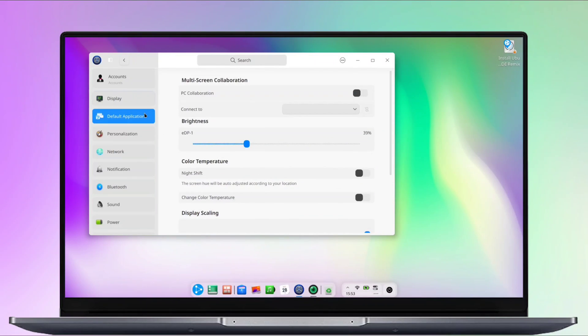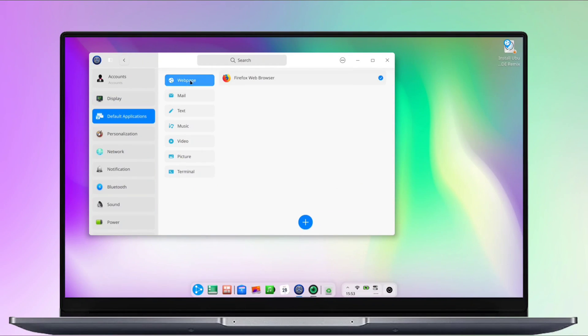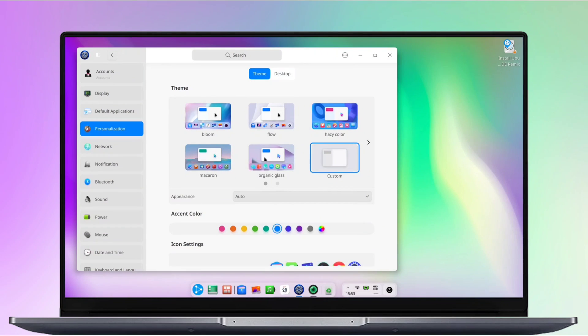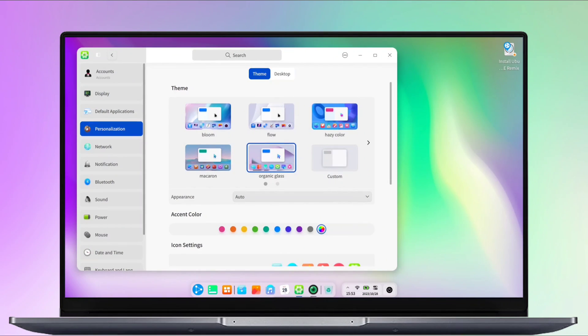The default apps, nothing much to explore here. The personalization section is quite interesting, that offers a wealth of exciting features.